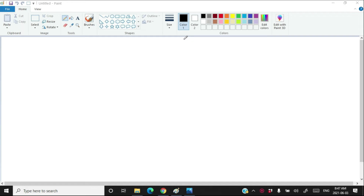Hello everyone. I am Gyan and you are learning Computer Science with Python for Class 11. In this video, we are going to learn about Introduction to Problem Solving.